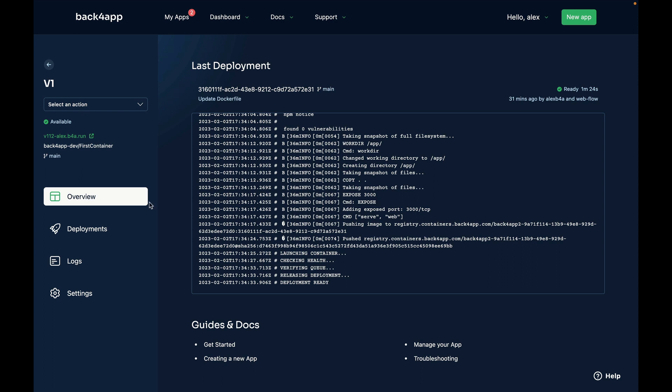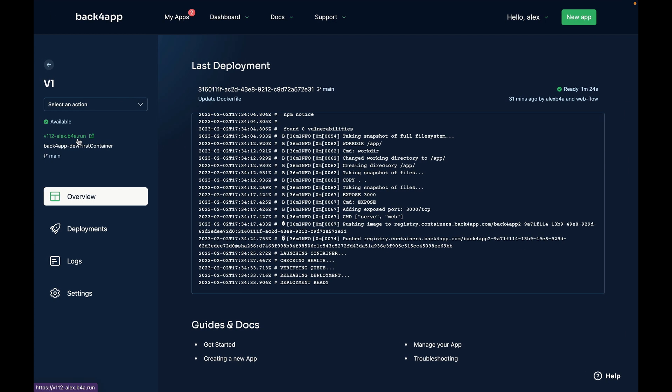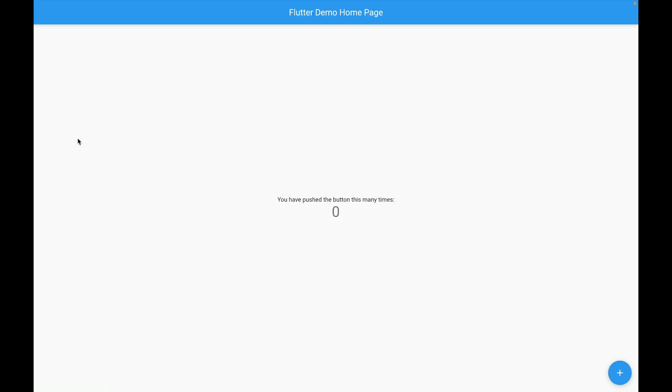As you can see the container is available. If I want to see its content all I have to do is click this green link over here and it will open up my Flutter web application. I can just click the plus button and as you can see it is already working. So it's very easy to deploy Flutter web apps in Back4App Containers.